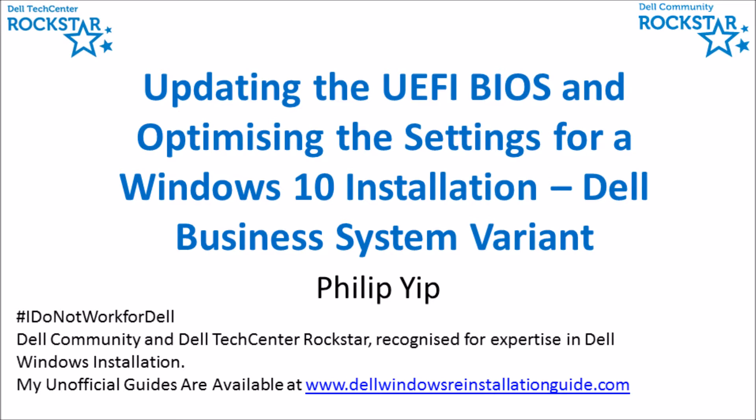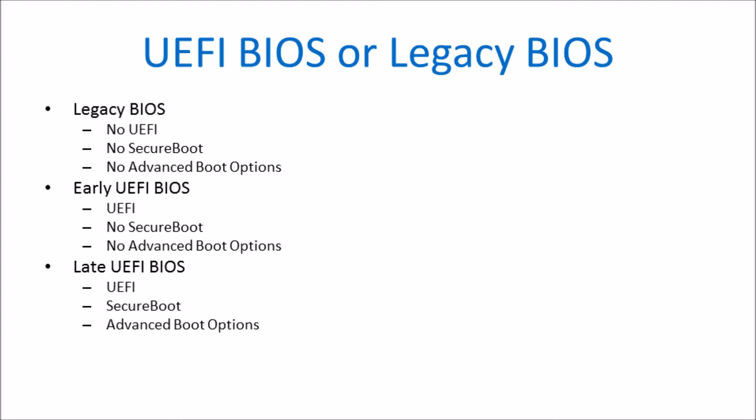I'm going to look at the UEFI BIOS settings before the system is updated to the latest version, then I'm going to instruct on updating to the latest version, and then I'm going to look at the UEFI BIOS settings again and optimize them for a Windows 10 64-bit installation.